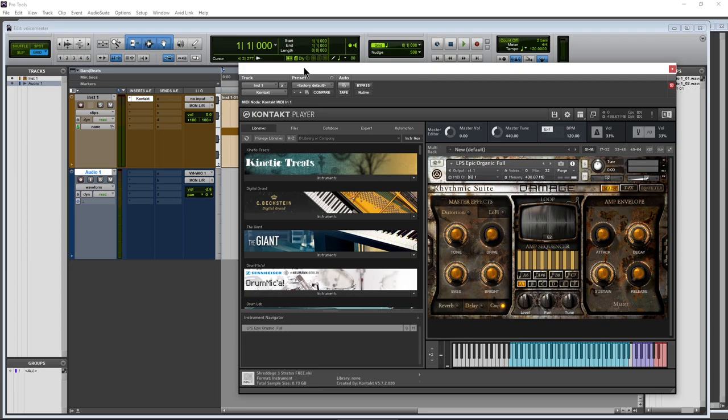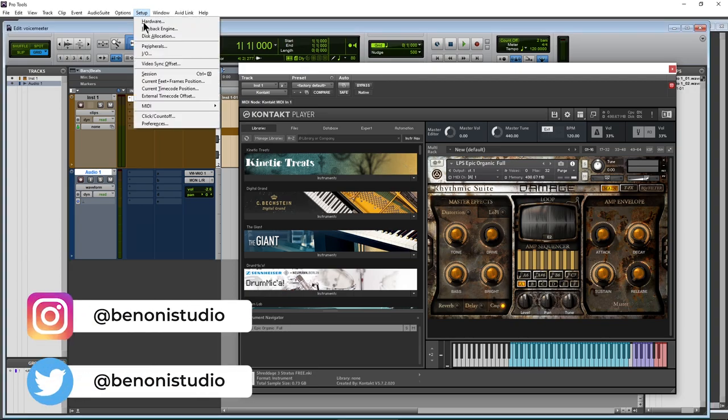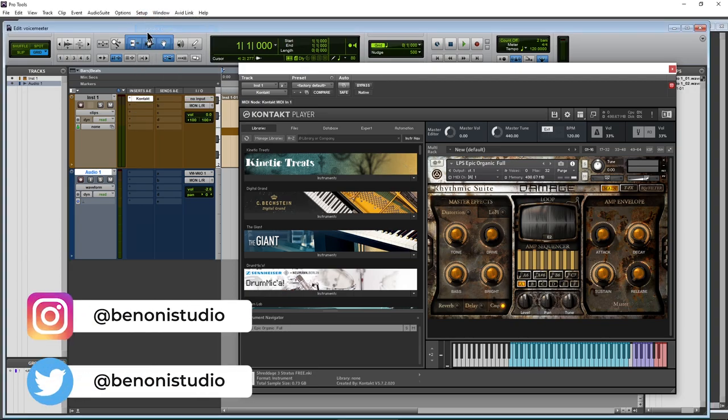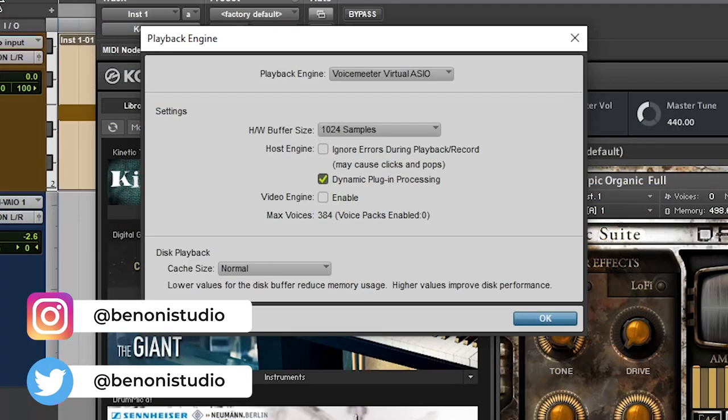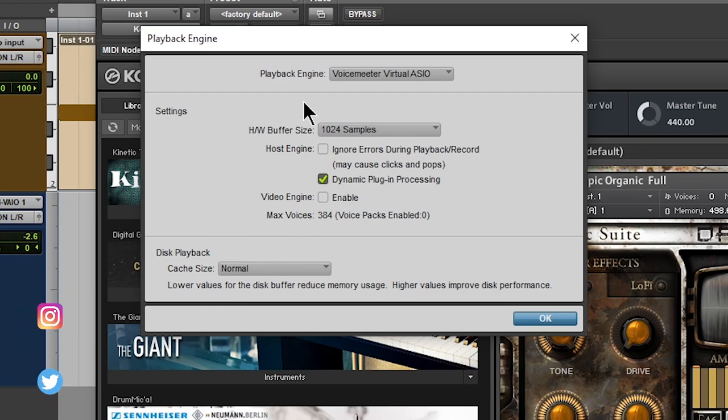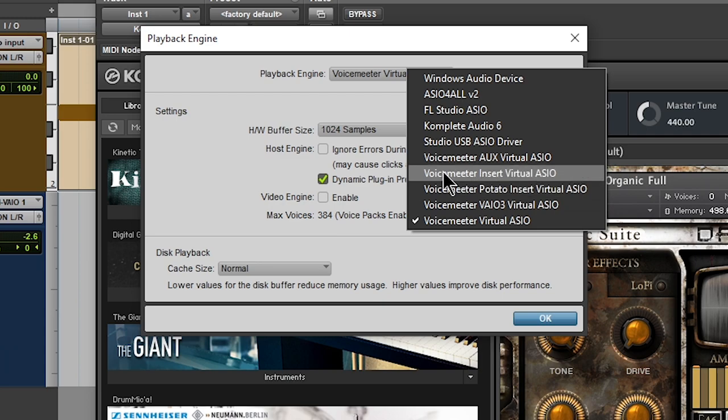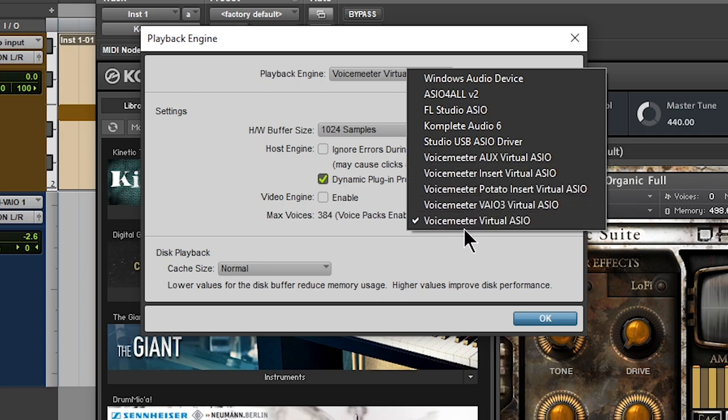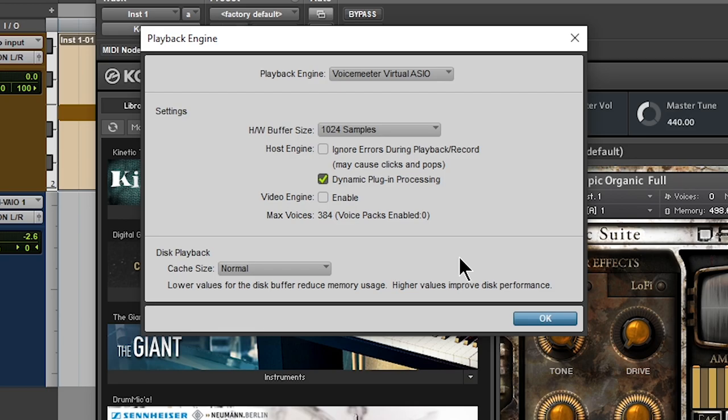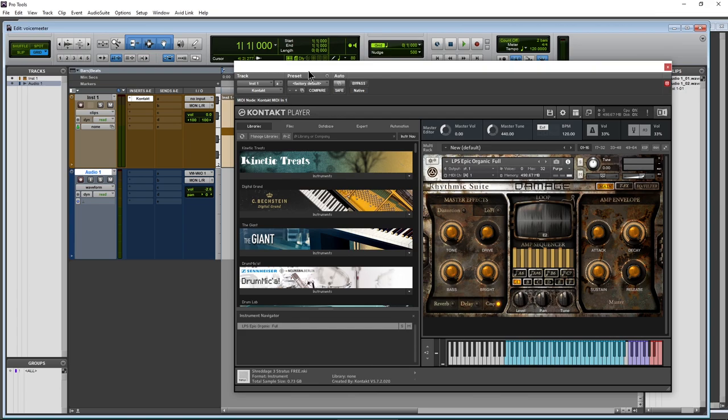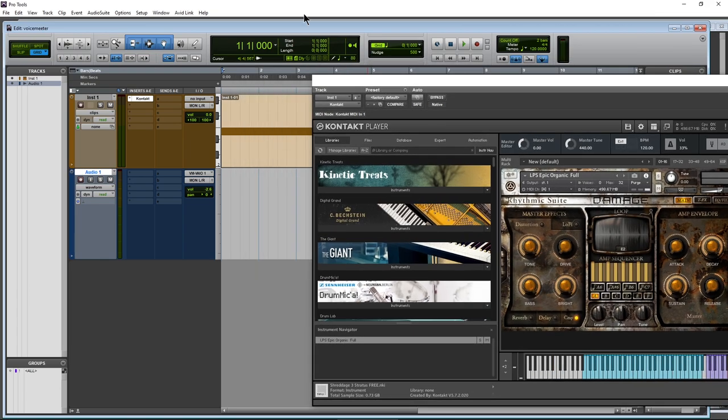And the first thing we need to do is come up here to Setup, Playback Engine and change our playback engine here to VoiceMeeter Virtual ASIO. You could use the AUX, you could use the three, but we're going to choose the Virtual ASIO. All right. So once you choose that and click OK, your session is going to shut down and restart.